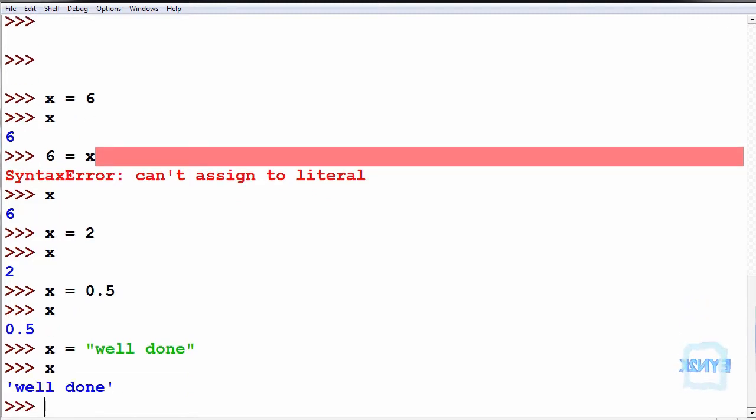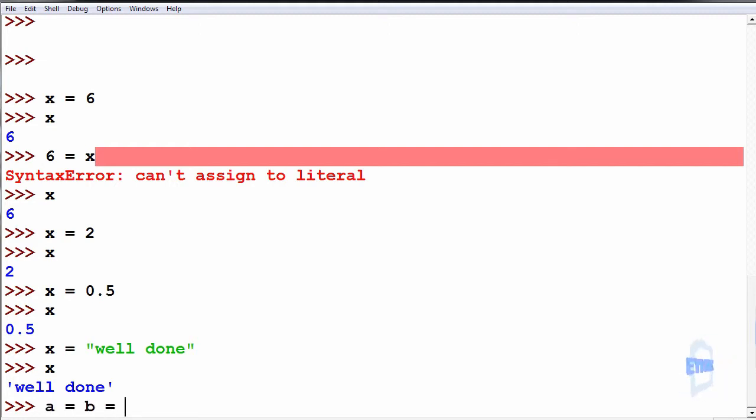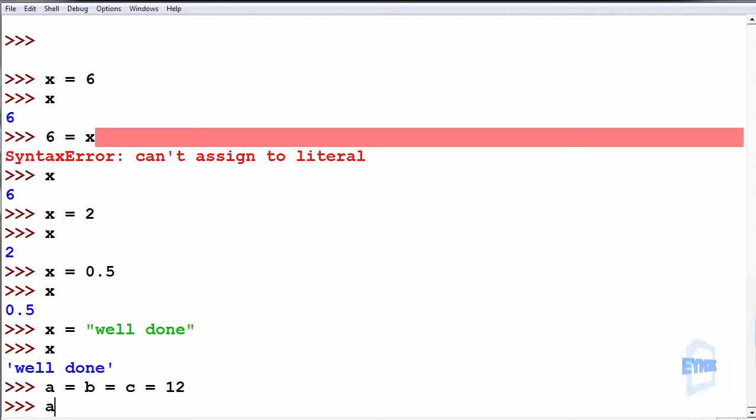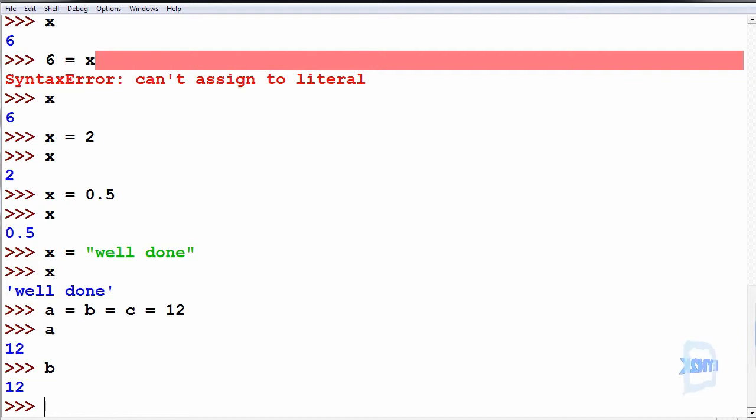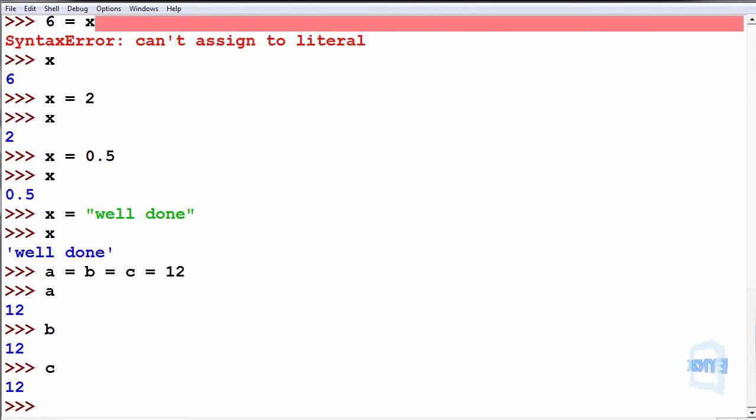Another useful operation is multiple assignment. We can do this in two ways. Let's say they're all equal to the same thing, such as a, b and c are equal to 12. When we print back a, b or c, we get 12.